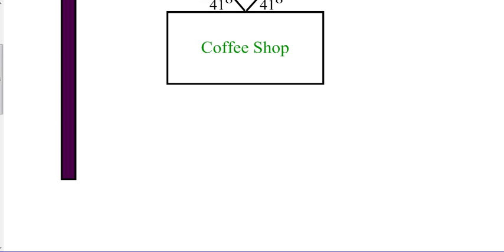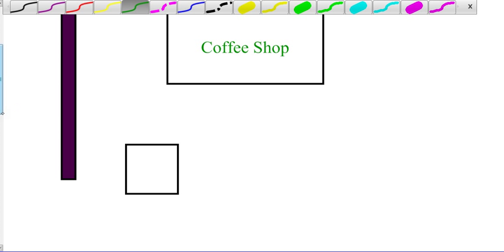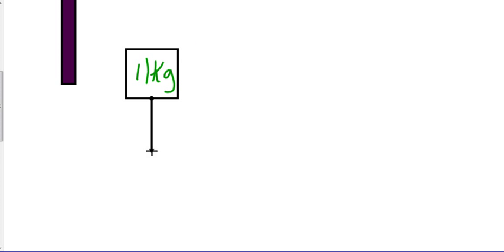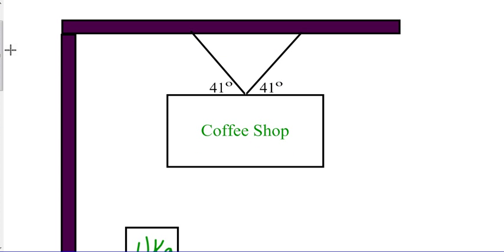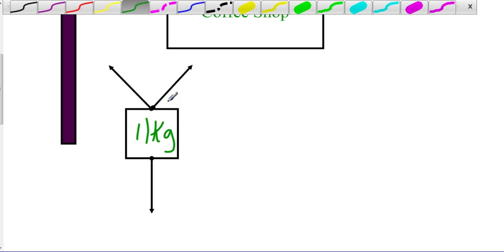We always start by drawing a free-body diagram first, so let's go ahead and draw a box. We are told that this box, or this sign, is 11 kilograms, so we can put 11 kilograms in the box. We know that if it's 11 kilograms, it's going to have a weight that goes down. We also know that we have two cables, so we have two tensions going like this, and we know that these are each 41 degrees.